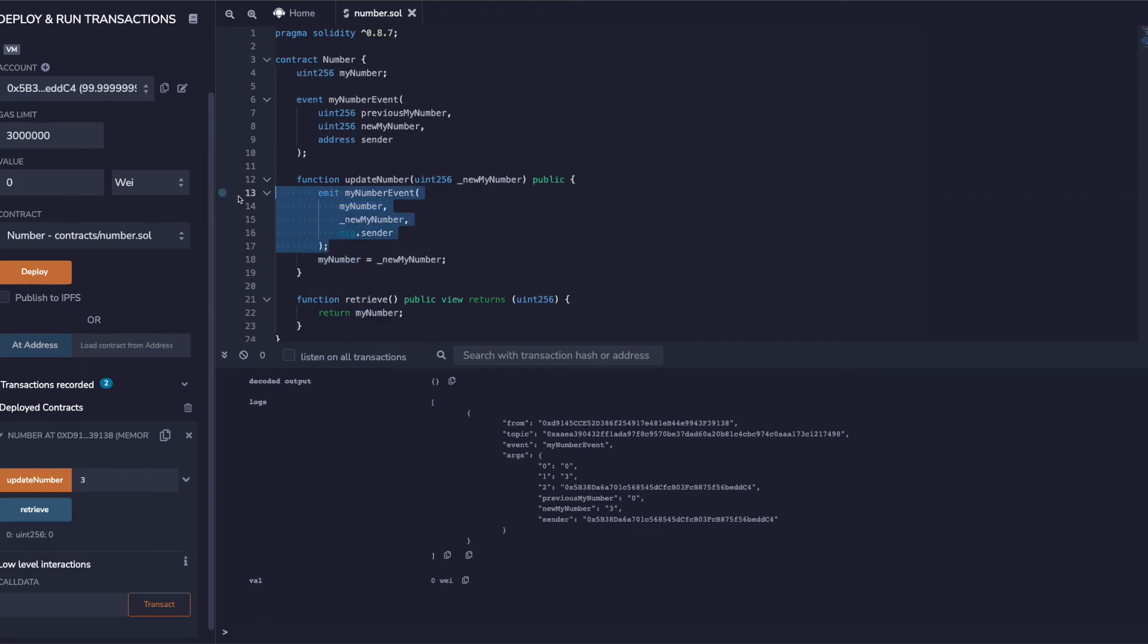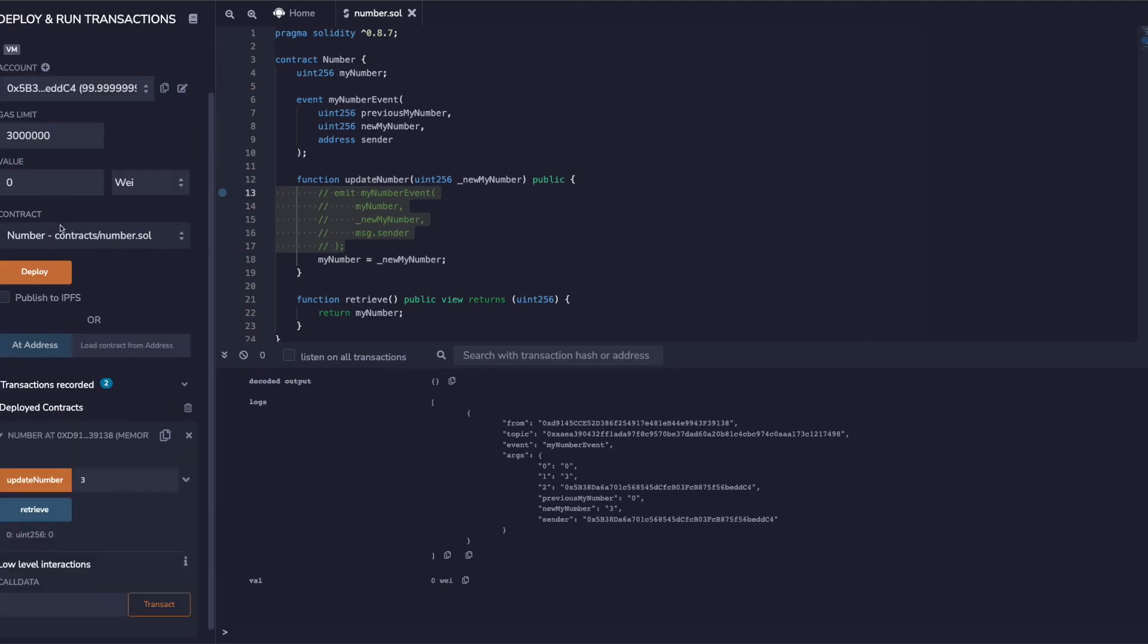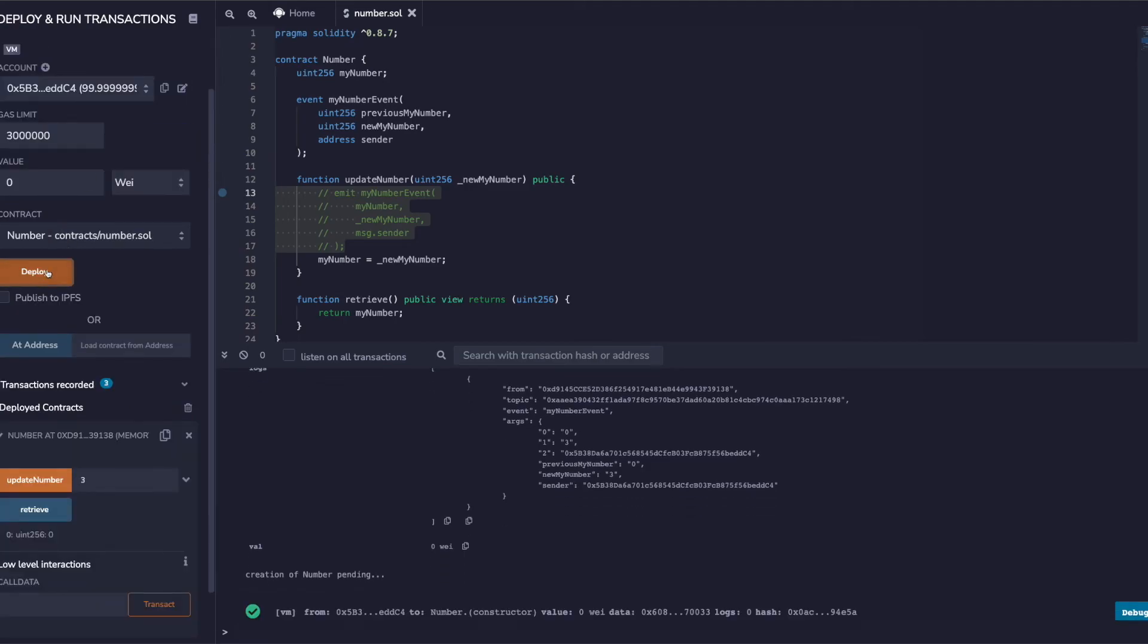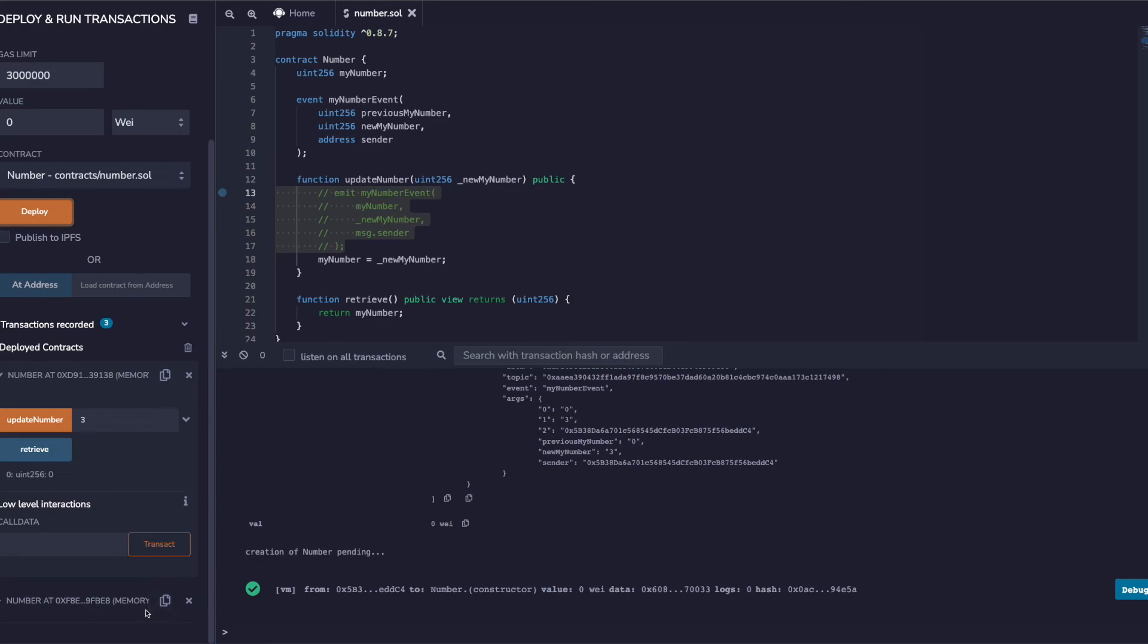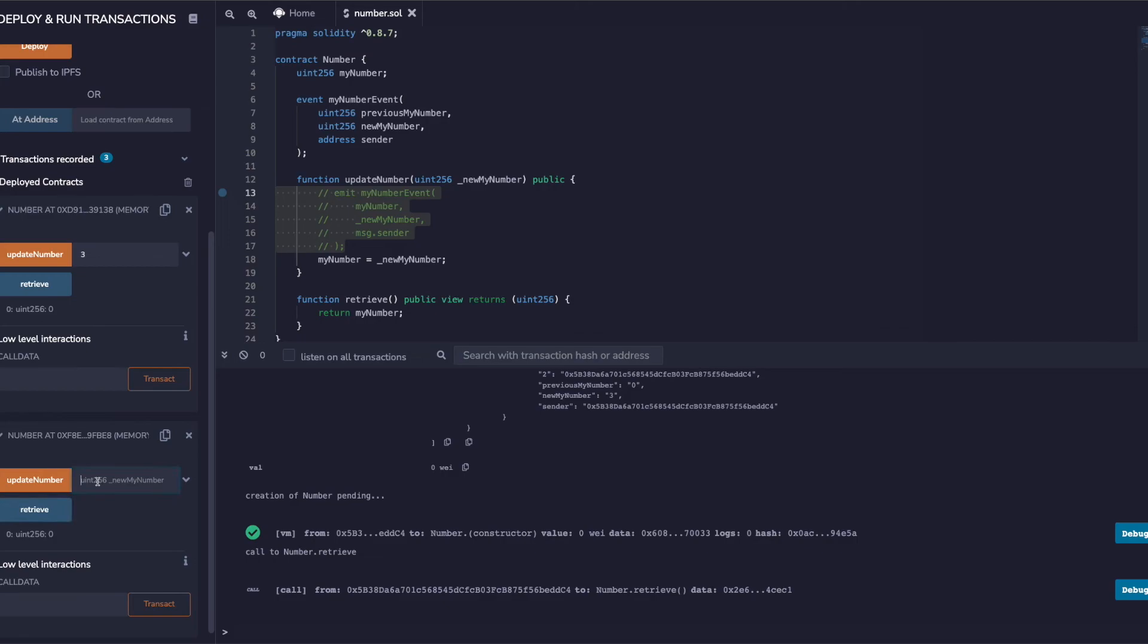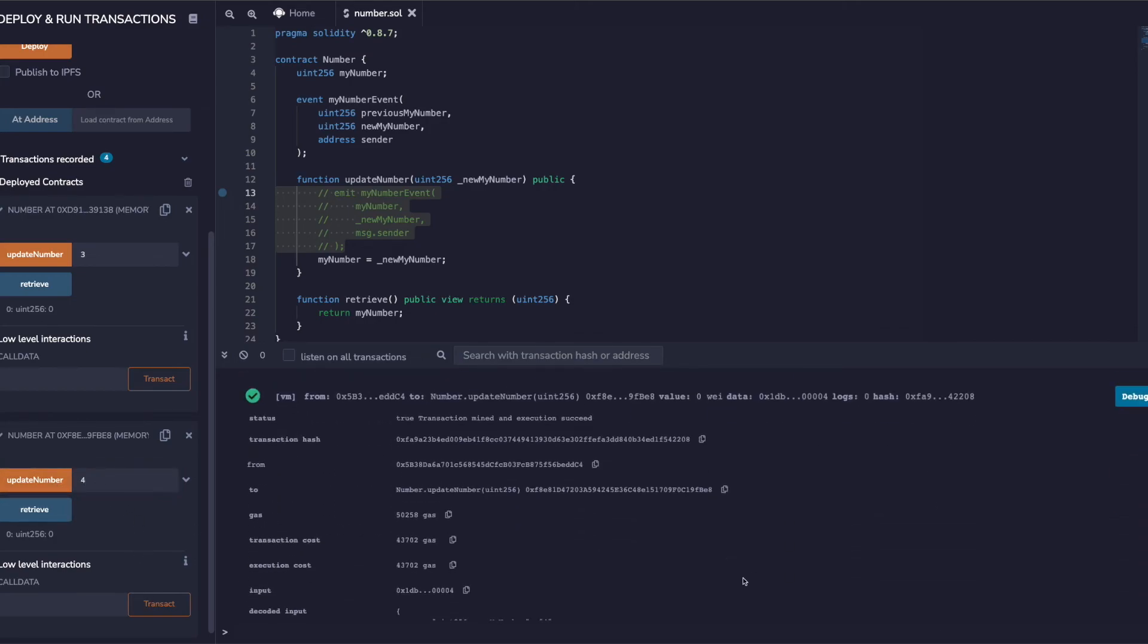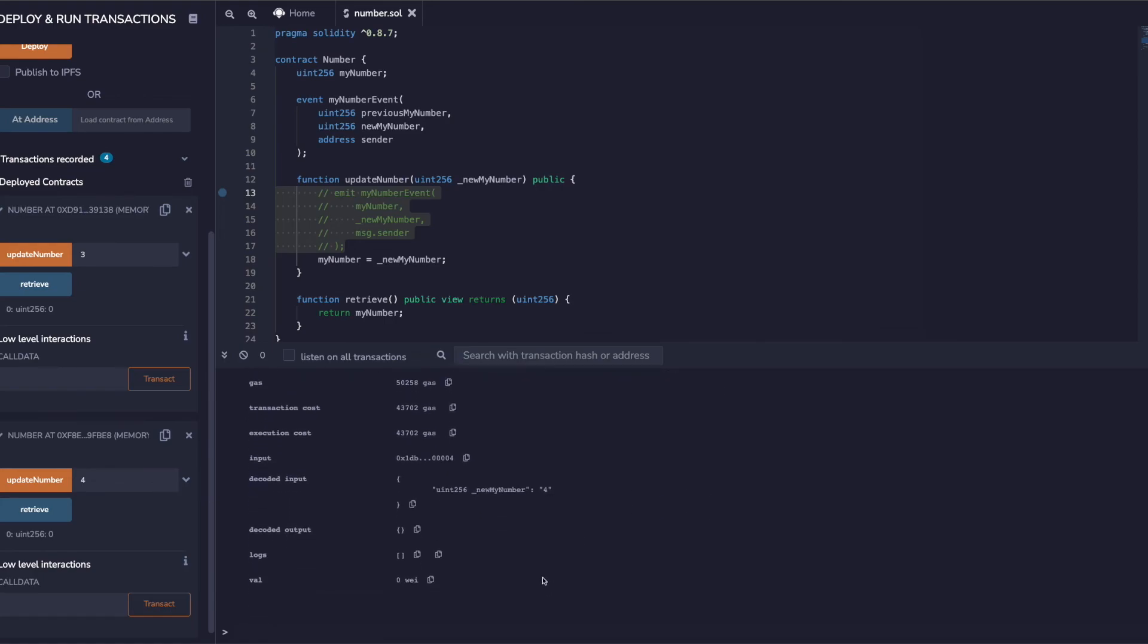If I actually comment this out, then I will have to deploy this contract again. I'll compile this, I'll deploy this. So the contract got deployed to a new address. Now this time I will open this up and try to update it. First let me retrieve it - it's zero. I try to update it to four and update this. Now if I open this, you see we don't see anything in the logs. So we see the benefit of using event and emit - it helps us with the logging part.